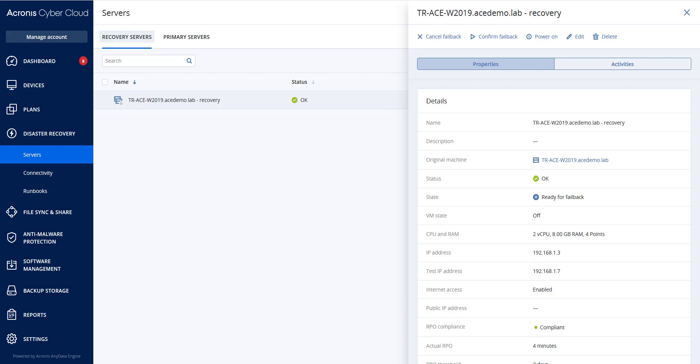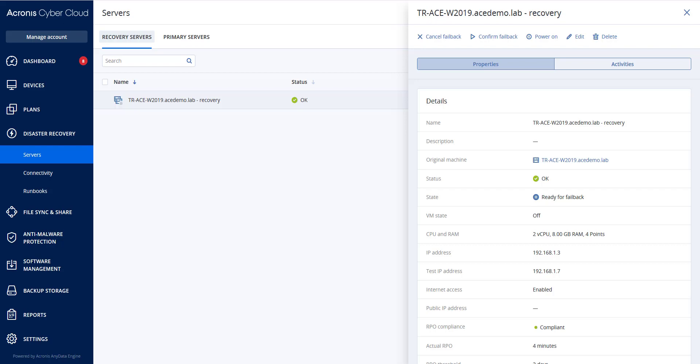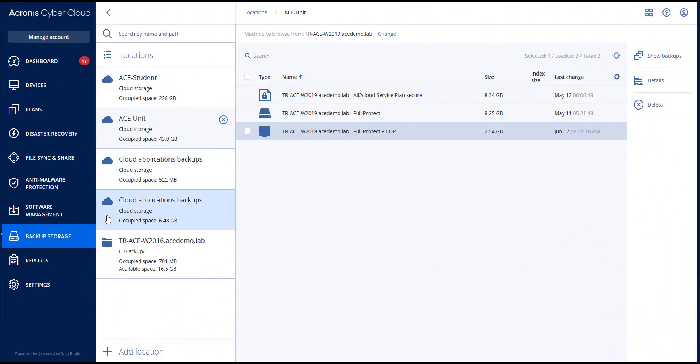If the target machine is online or is a virtual machine, you can use the service console. On the backup storage tab, select the cloud storage.